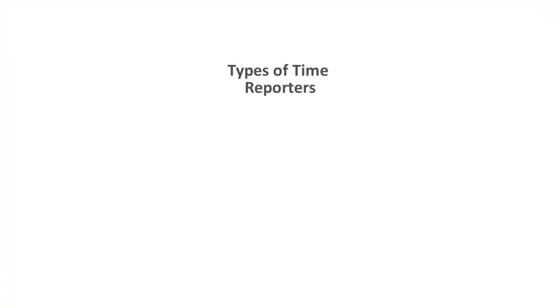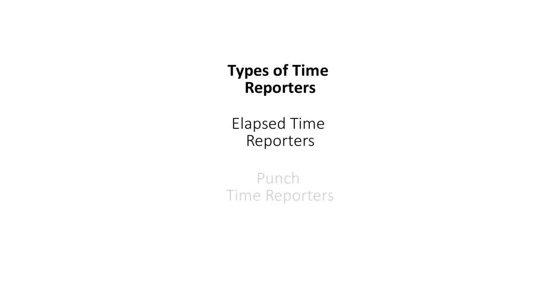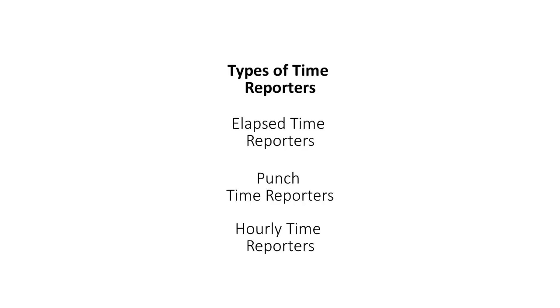PeopleSoft Time and Labor supports three different types of Time Reporters: Elapsed Time Reporters, Punch Time Reporters, and Hourly Time Reporters.